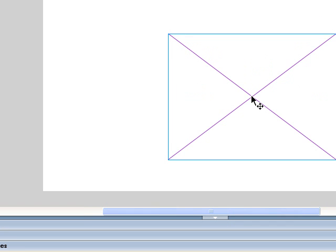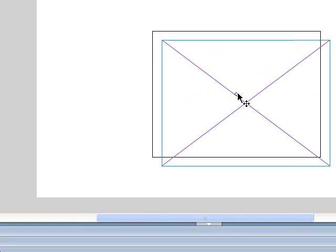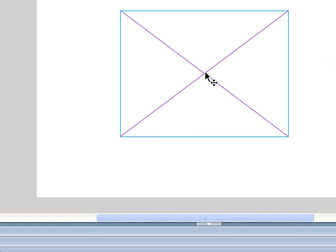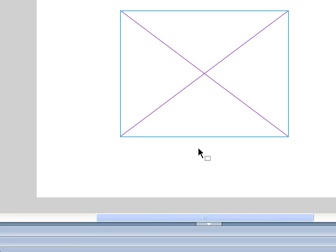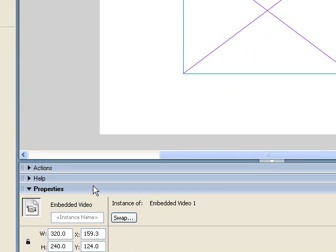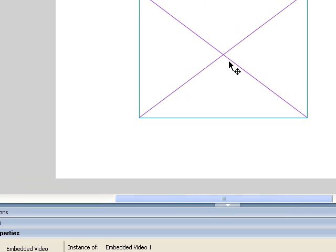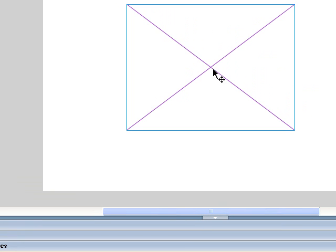Okay, so now it's at the right size. Let me center it up. Okay, I'm going to be using ActionScript to tell this video object what to play. So like anything else that I want to address in ActionScript, I'm going to have to give it an instance name. So I'm going to call it the video. This is what I call all my embedded video objects. You can call it whatever you want.